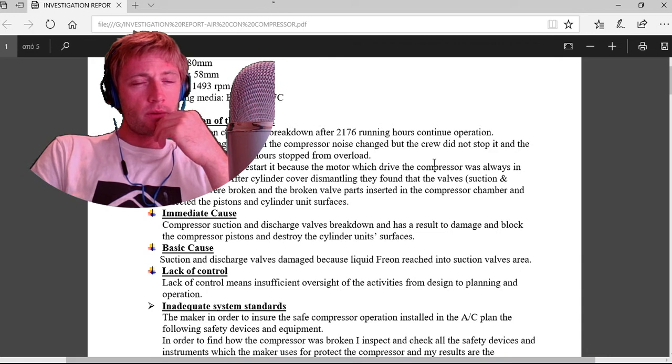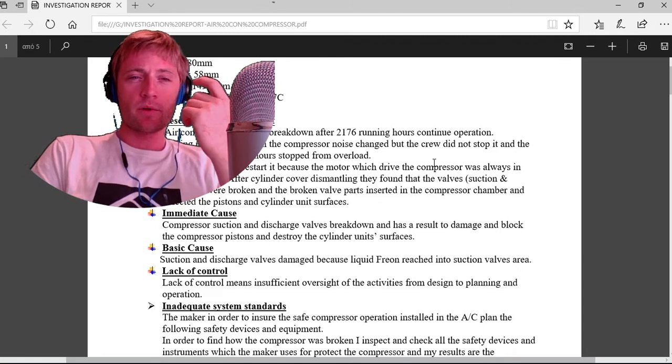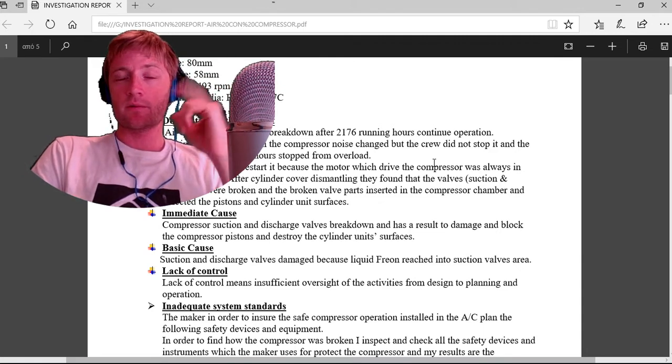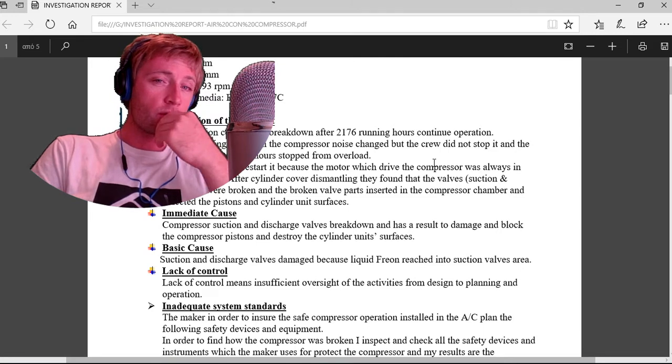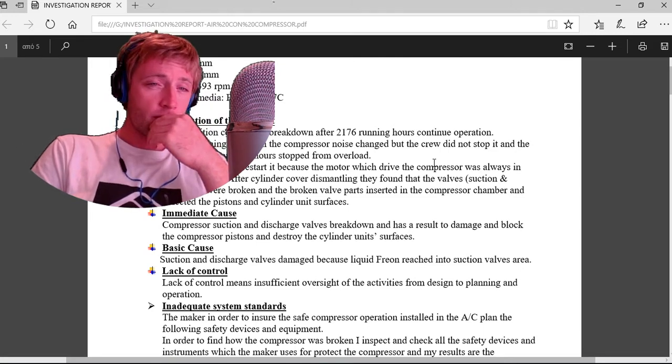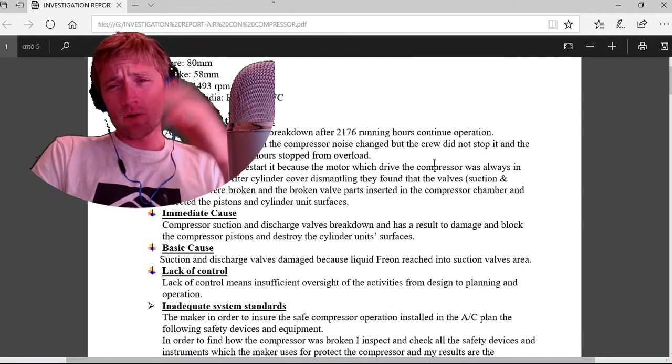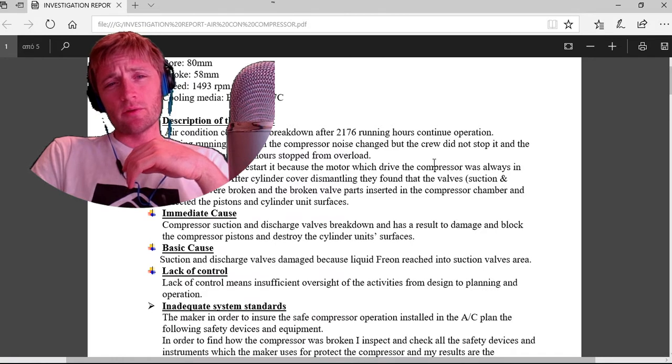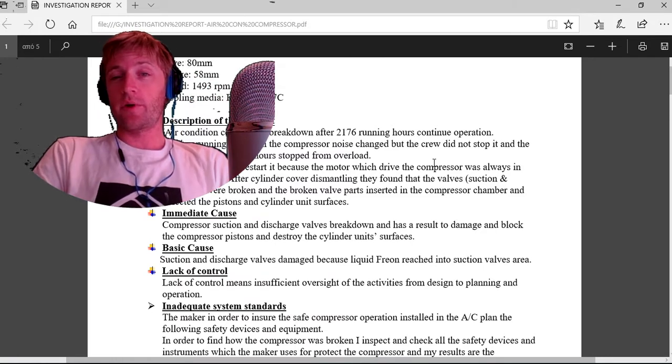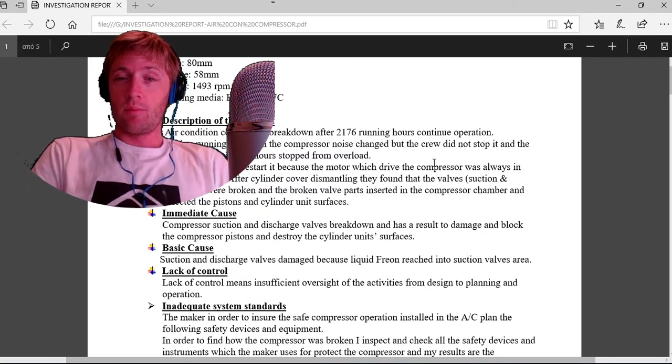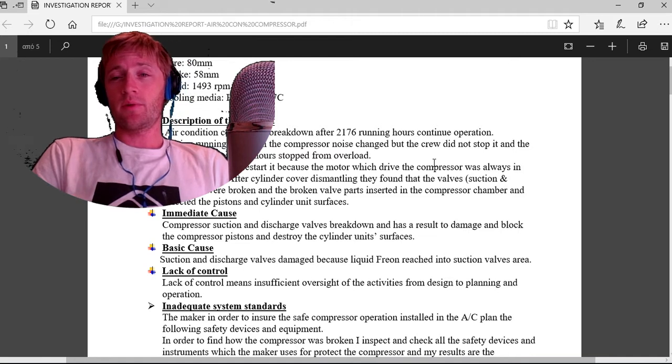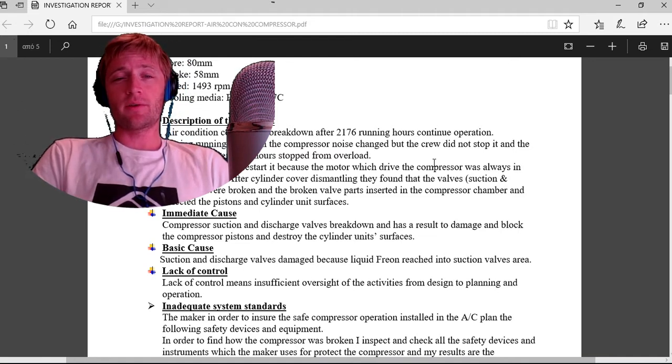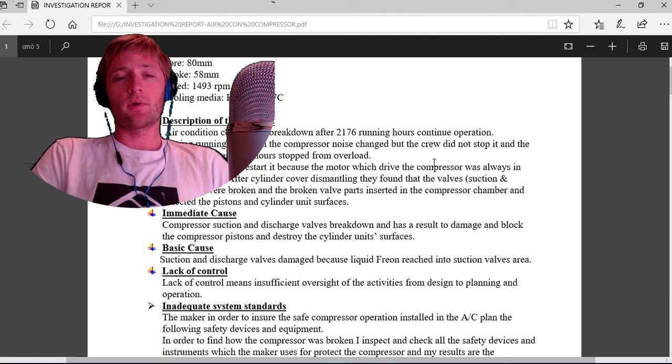Sometimes the compressor starts and stops depending on load. Maybe it was working completely continuously. During running operation the compressor noise changed, but the crew did not stop it.